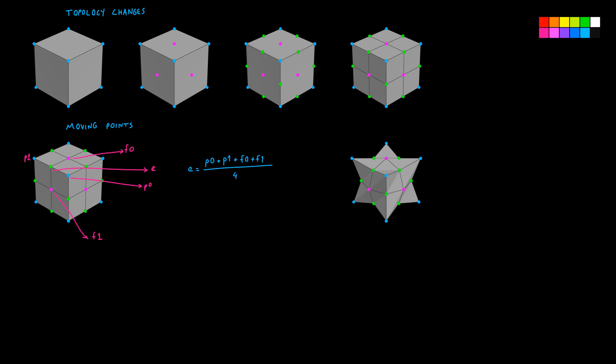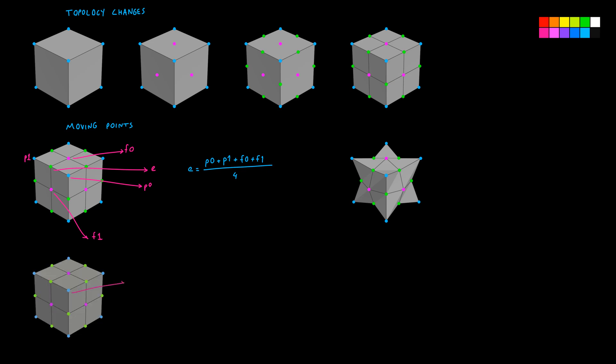Let's call the original point P, the edge points E0, E1, E2 and the face points F0, F1 and F2. Let's call the new point position P_new because we will also use the original point position. Even though the Wikipedia article uses different letters, I will go by the more commonly used letters for the Catmull-Clark interpolation. P_new is Q/n + 2R/n + (n - 3) * S / n.